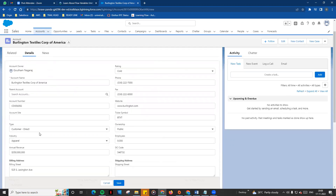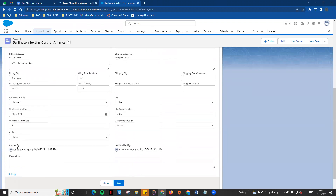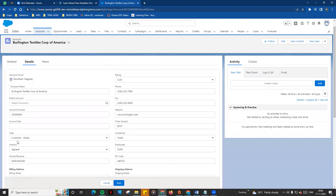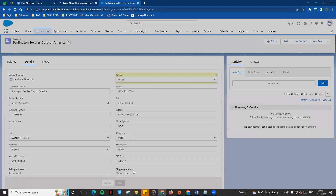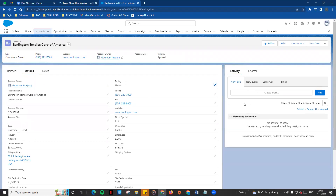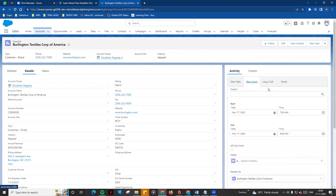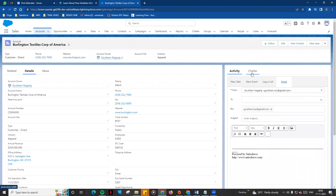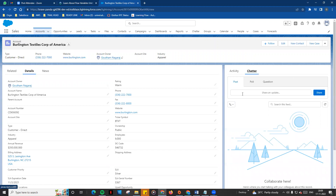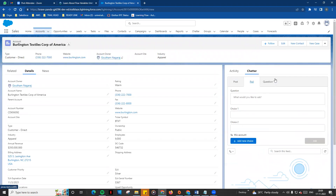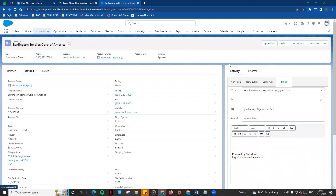In this form, you can edit any fields. If you make a change, you can save the record. On the right side, there are some activity fields — this is a standard component. You can log a new task, a new event, or log a call or email. There is also chatter functionality where you can post questions. You can also edit the account directly from this form.